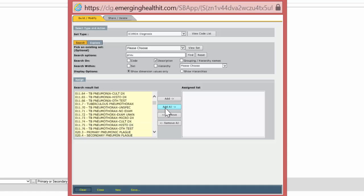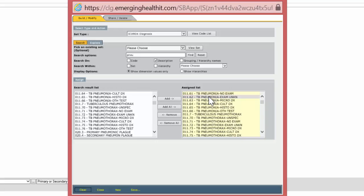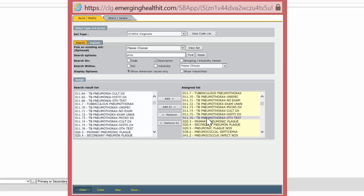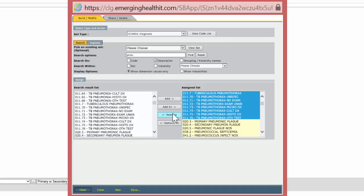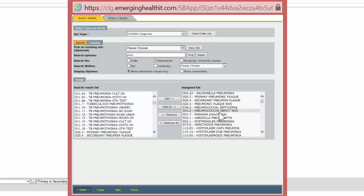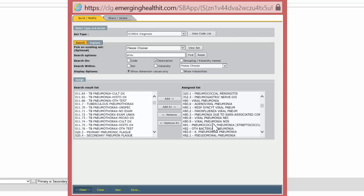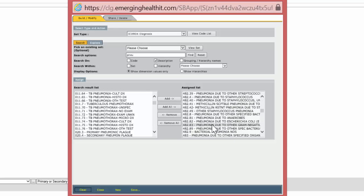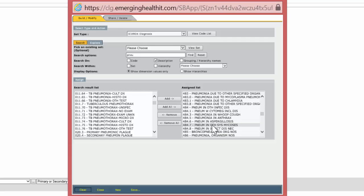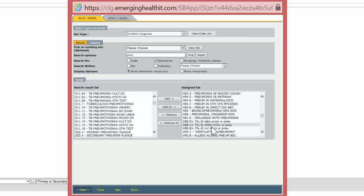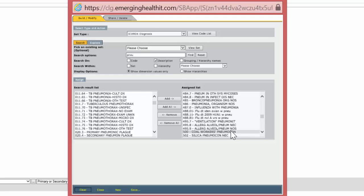Now we can bring them all over — Add All — and then sequentially remove the ones we don't want. The tuberculosis pneumonias we want to get rid of. We shift-click, they all get highlighted, and we remove. Salmonella pneumonia, plague — these are very unusual pneumonias, we'll keep them. Viral pneumonia is flu, Pseudomonas pneumonia. Notice here: flu is PNEU, so if we had written the full word 'pneumonia' this would not have been picked up. Ventilator pneumonia, allergic alveolar pneumonia — we're going to get rid of the allergic alveolar.